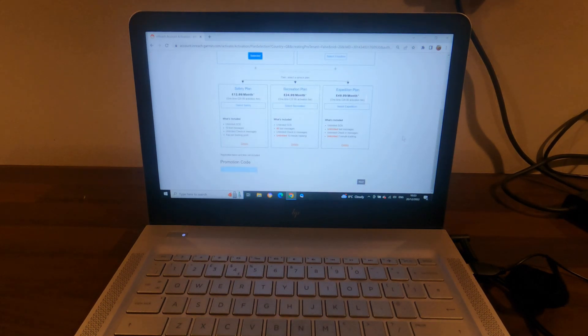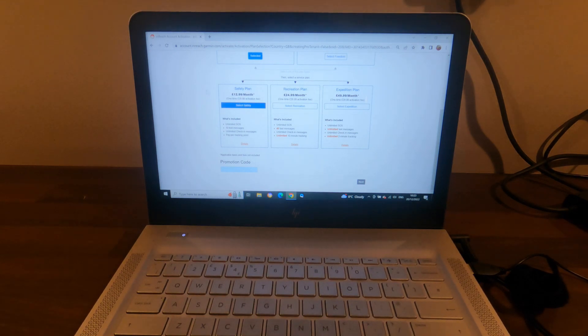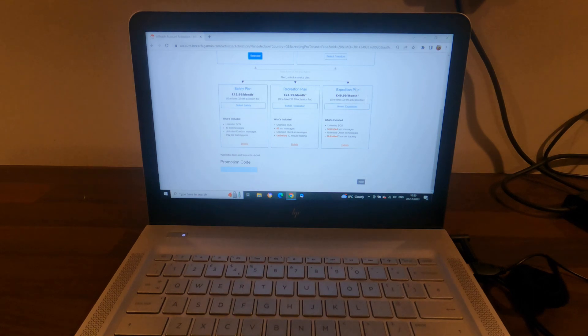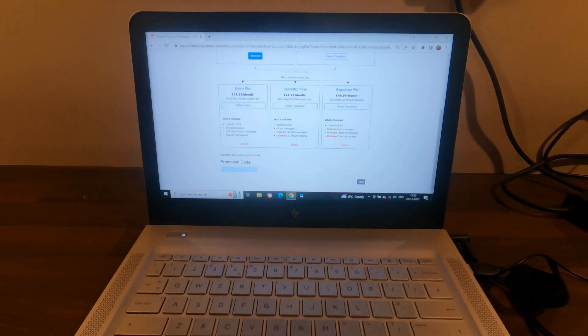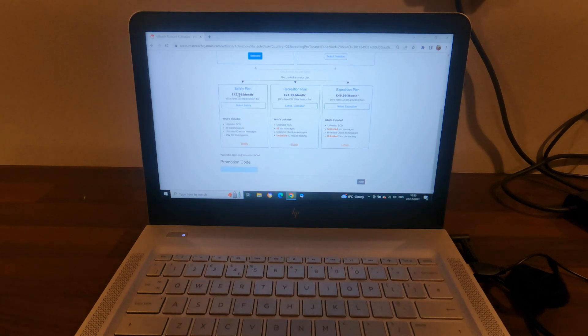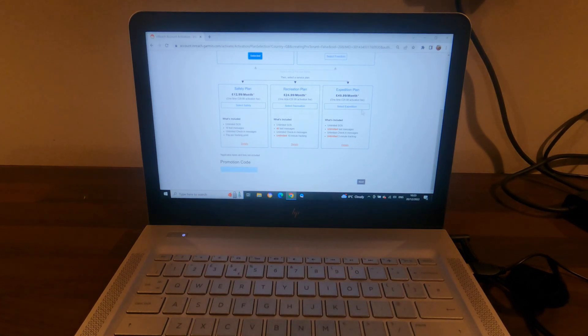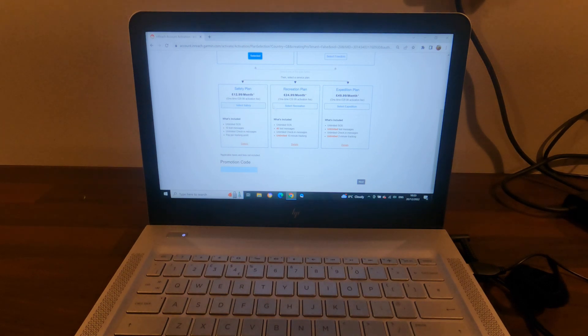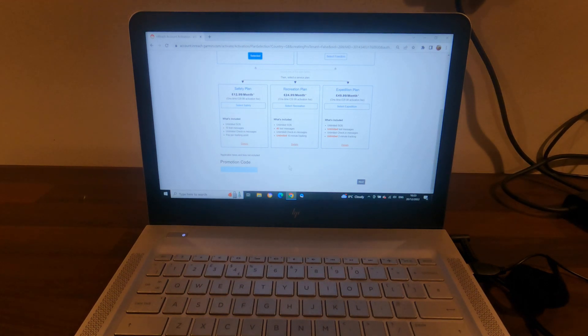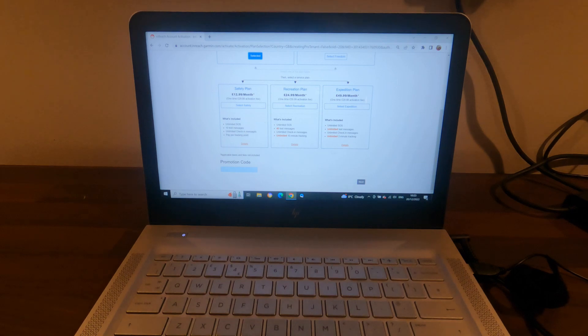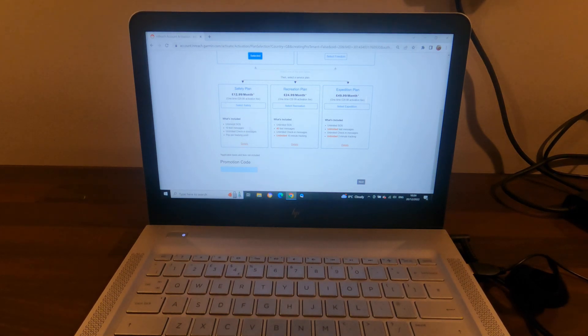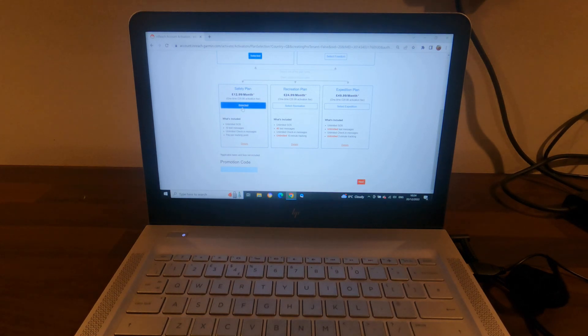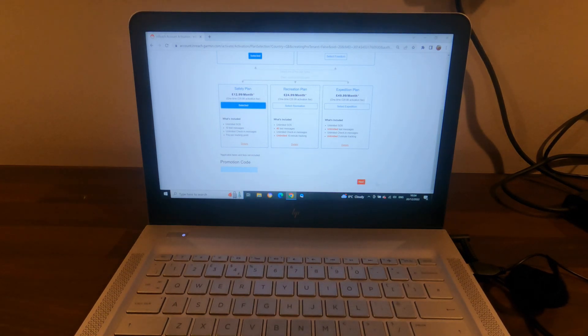Then it gives you three different options: a Safety plan, a Recreation plan, and an Expedition plan. Here in the UK, those plans are £12.99 a month, £24.99 a month, and £49.99 a month. That's at this moment in time, which is December 2022. Looking at all the different options, the best option for me for what I do is the Safety plan at £12.99 a month, so I'm going to select that and hit next.